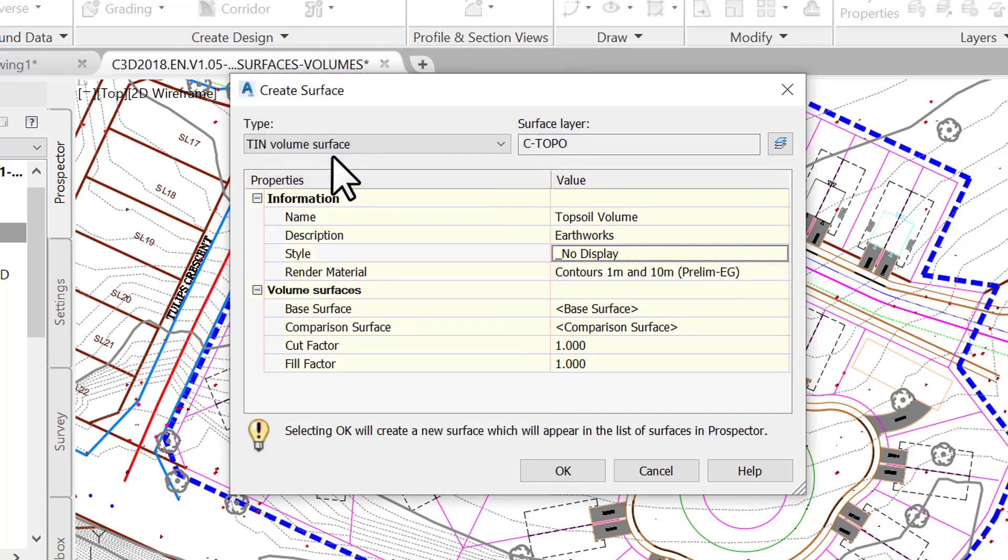In AutoCAD, we typically turn off or freeze the layers of entities we don't need to show. In Civil 3D, we do the same thing by assigning the no display style to specific objects without needing to manipulate layers back and forth. Since we only need the volume surface to estimate earthworks information, there is no need to display it.